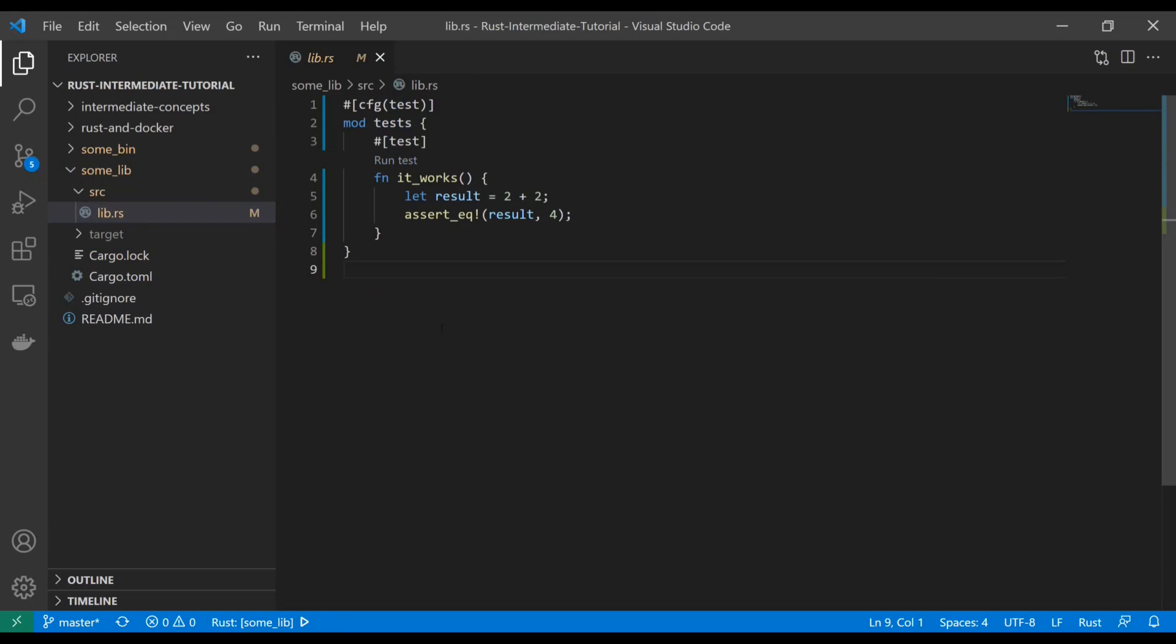Now, what is lib? Well, cargo supports binaries and libraries. And when you use cargo new, as you can see by that flag, you can specify either. A lib is designed for you to create SDKs and things of that nature and reusable code that you can share and import into other applications.